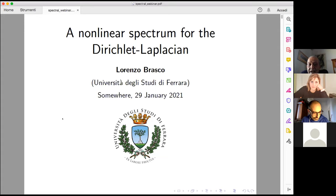The title of the talk is 'A non-linear spectrum for the Dirichlet Laplacian.' So I invite Professor Brasco to speak.